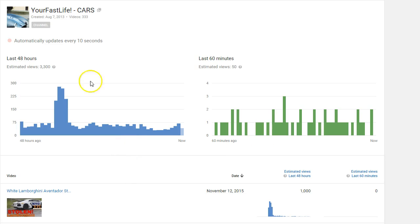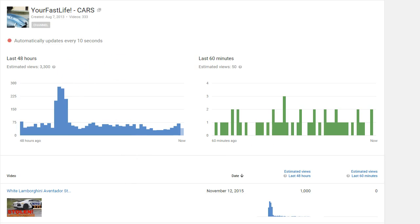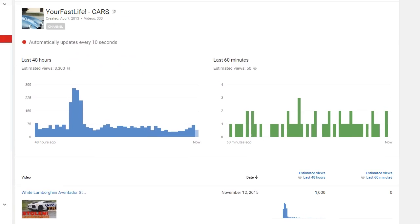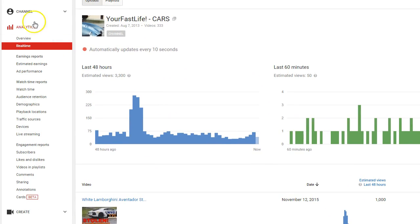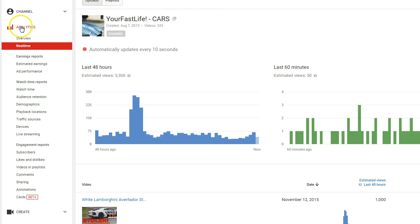Basically, go to your analytics. You have an analytics section here - click on real time. But you have to do this when you're not clicked on an actual video. Don't click on a video and then real time.